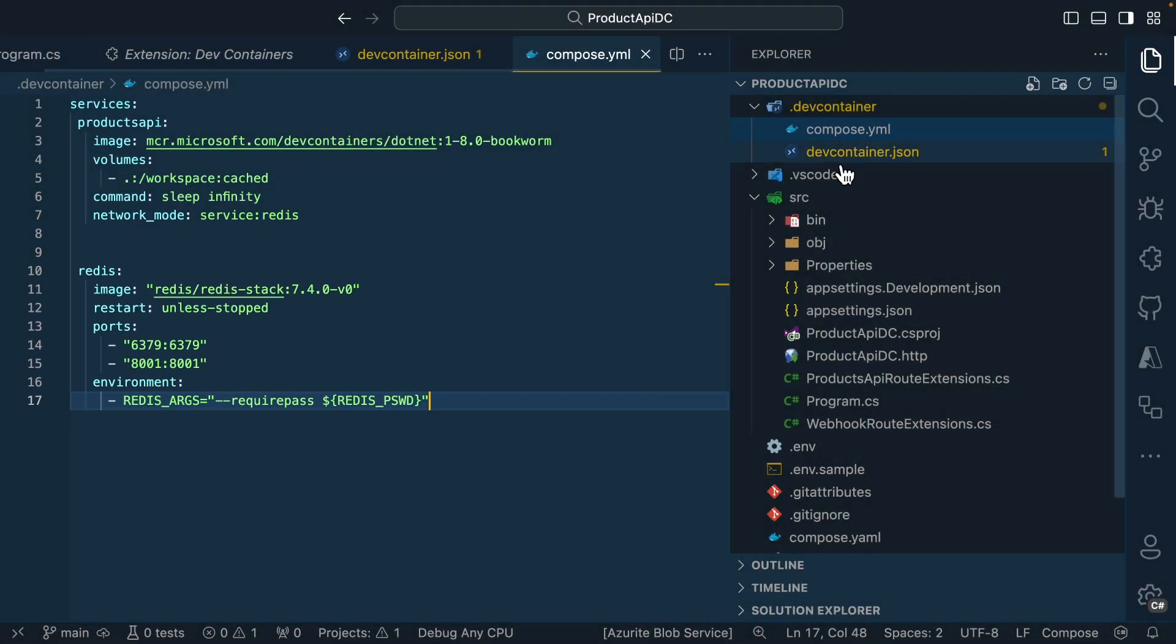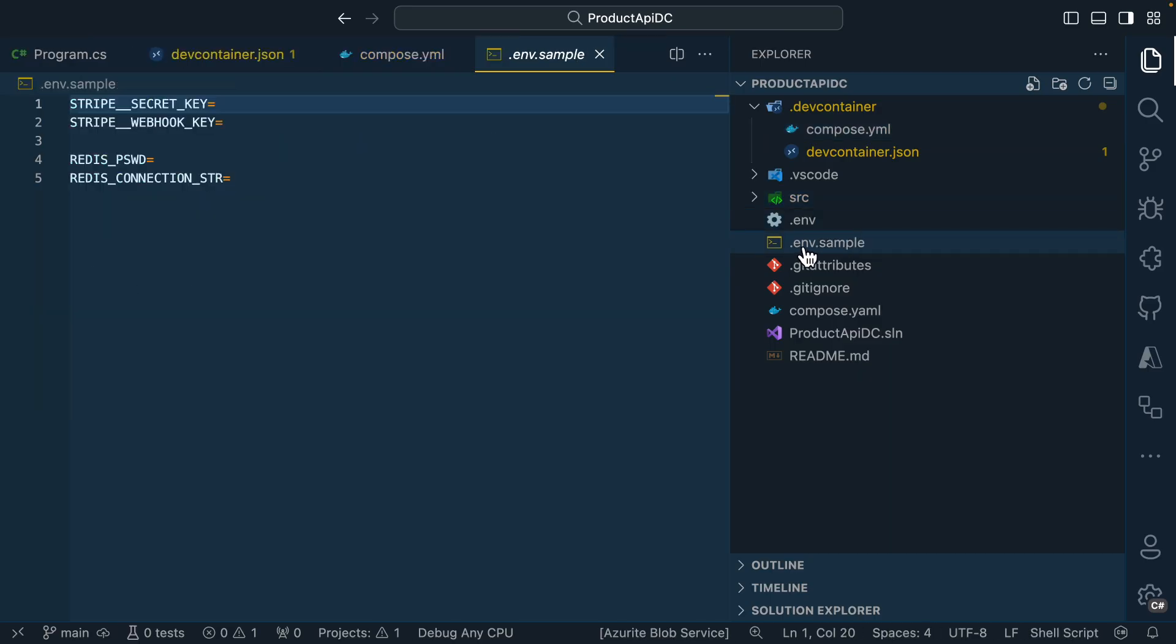Also notice, if we head back to the root folder, we actually have a .env file, an environment variable file. I'll open the sample one just to show you what it looks like. A .env file sets up some key value pairs that you could use to store configuration values. So inside of this one, we're setting up the secret key, webhook key, and also some connection information for Redis.